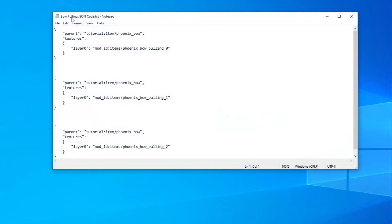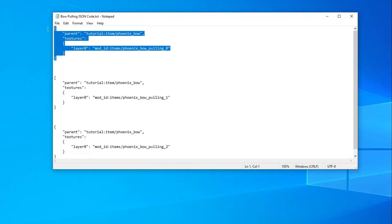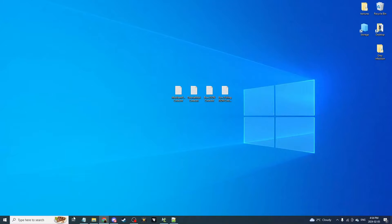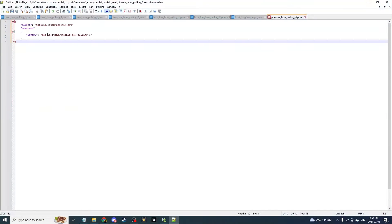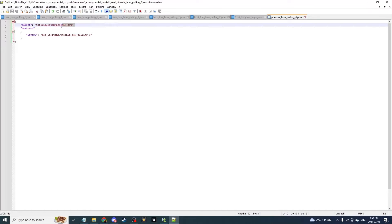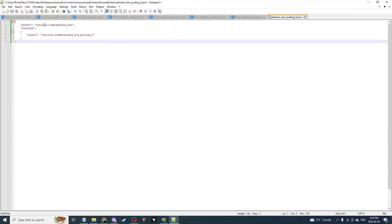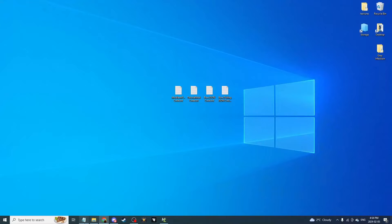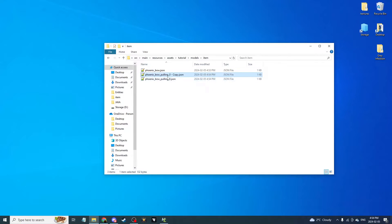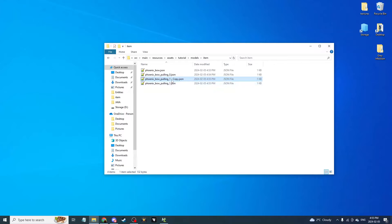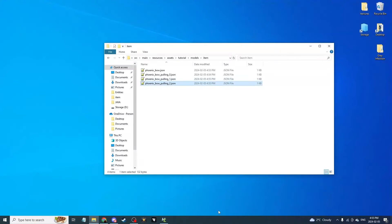Copy that model file and name it 'phoenix_bow_pulling_0.' Then go back to the bow JSON pulling code — it's linked in the description — and grab the first entry. You'll have to manually put in your bow name and mod ID. Paste it in, set the item path to 'item/phoenix_bow,' and change the mod ID to yours. Save with Ctrl+S. Then copy it again and rename it to 'pulling_1,' save, copy again and rename to 'pulling_2,' save. That part should now be done.